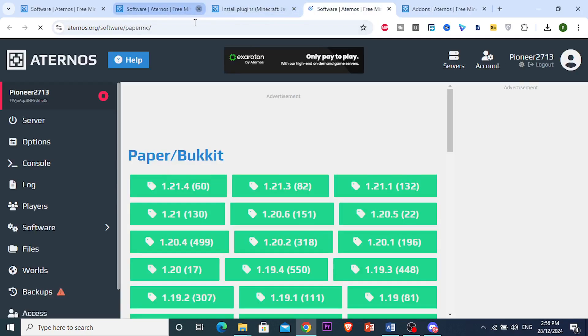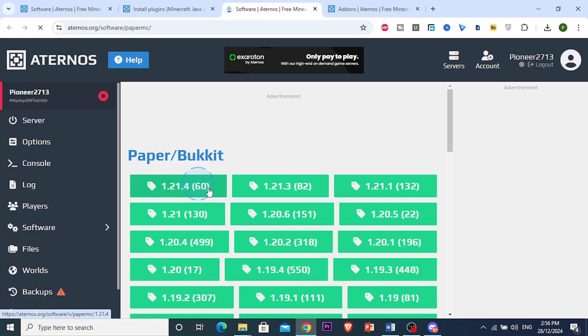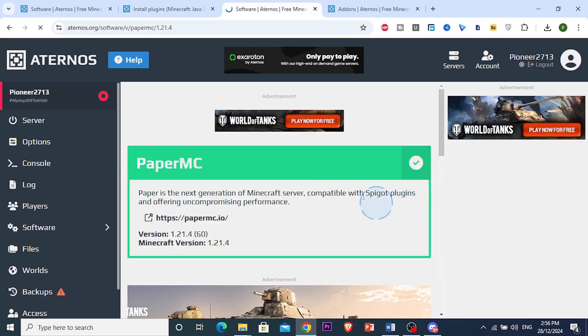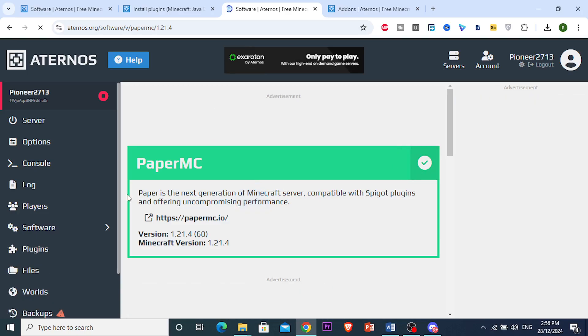software. You're going to install the latest version that goes along with your server. I'm going to go ahead and install this one, click on Install, and it will start installing. Now you can see